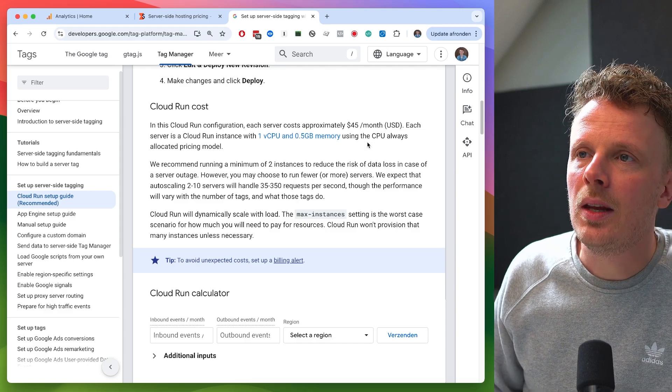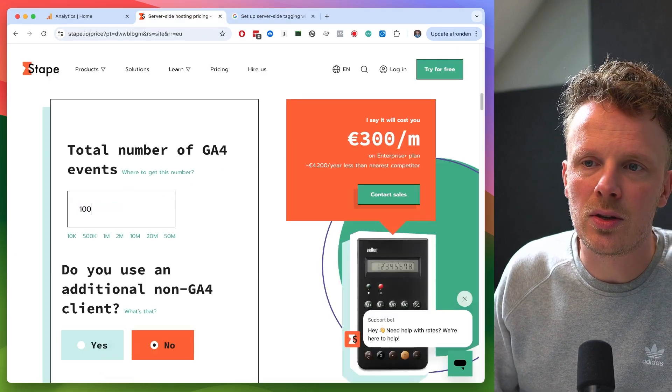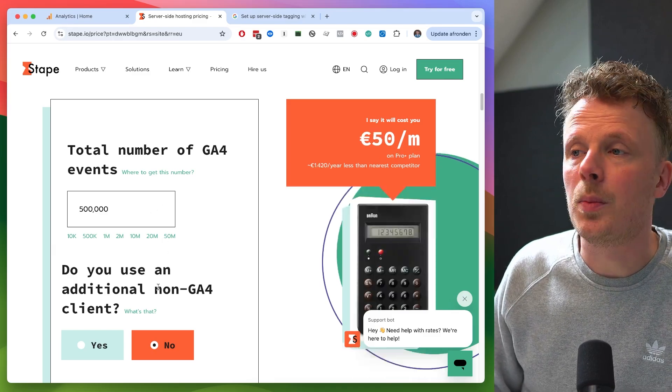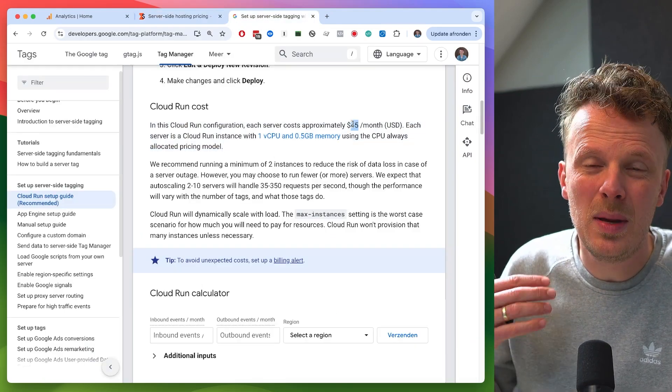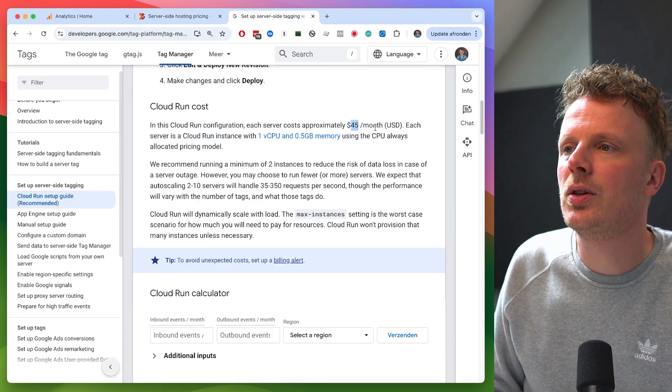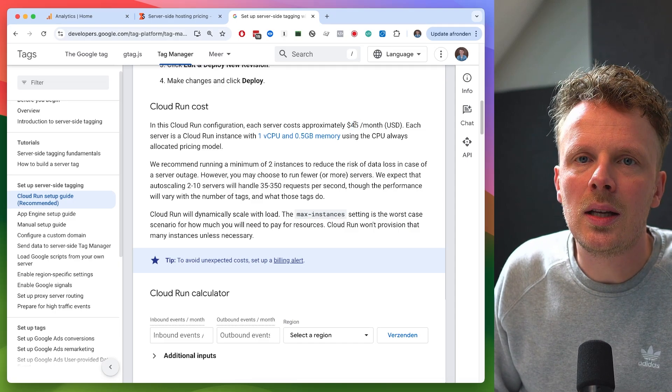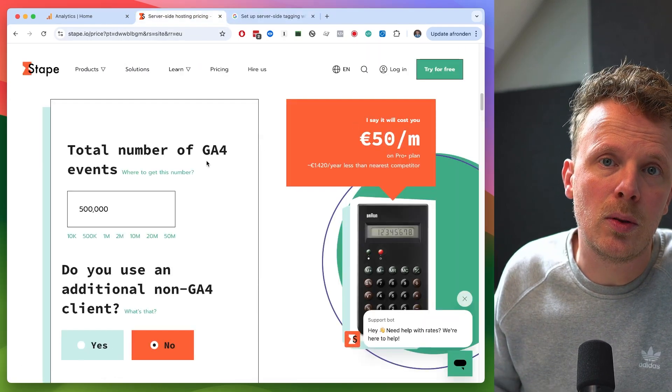On the other hand, if you have a lower traffic site — say 500,000 events per month — then just 50 euros per month on Stape will be fine. The minimum recommended Google Cloud setup is two servers at $45 each, totaling $90 per month. So on a lower traffic site, Stape will be more cost efficient for you. I hope this video was clear and helpful. If it was, please consider subscribing and liking this video. If you have questions or an idea for a next video, please leave a comment down below — I always love to hear from you. Thanks for watching, see you in the next one. Goodbye.